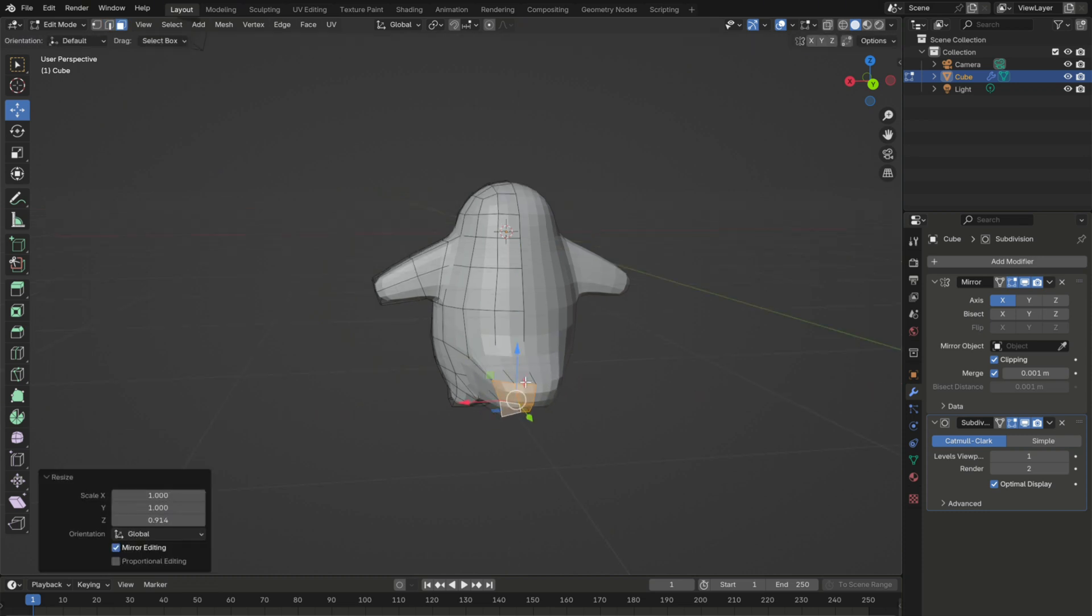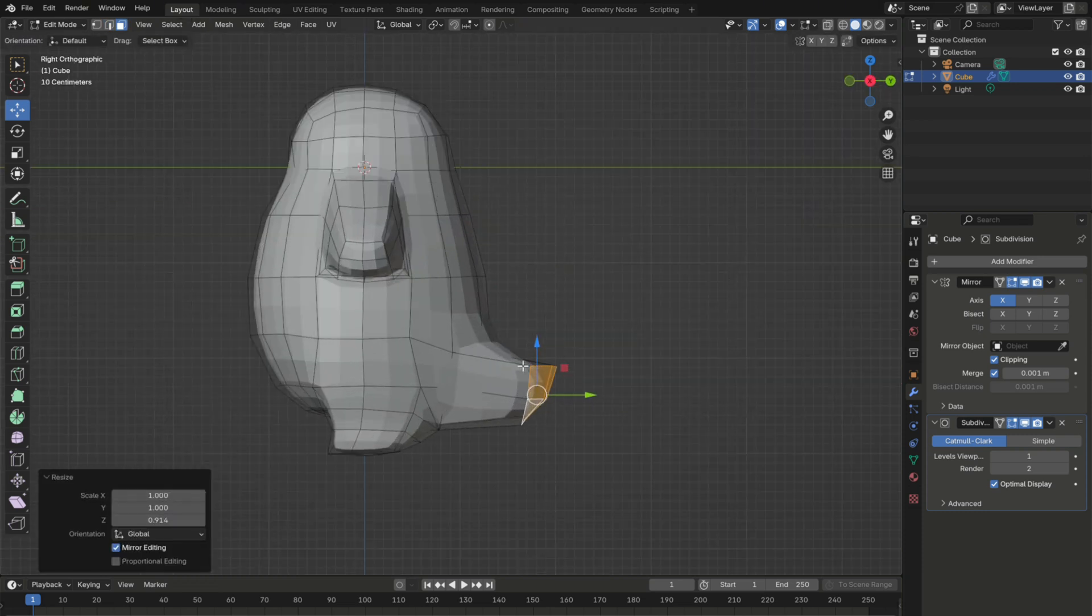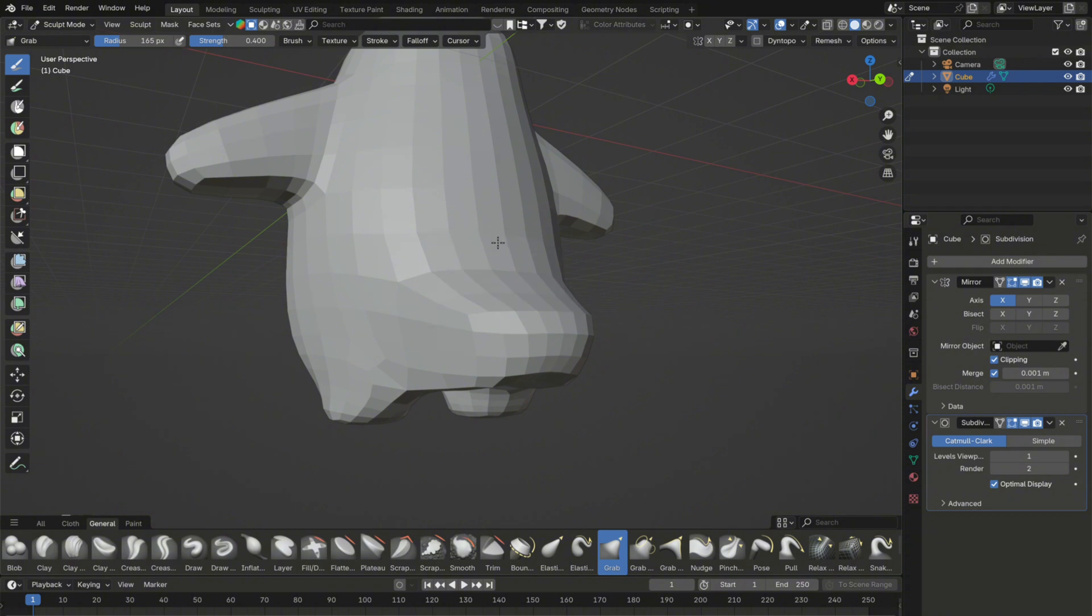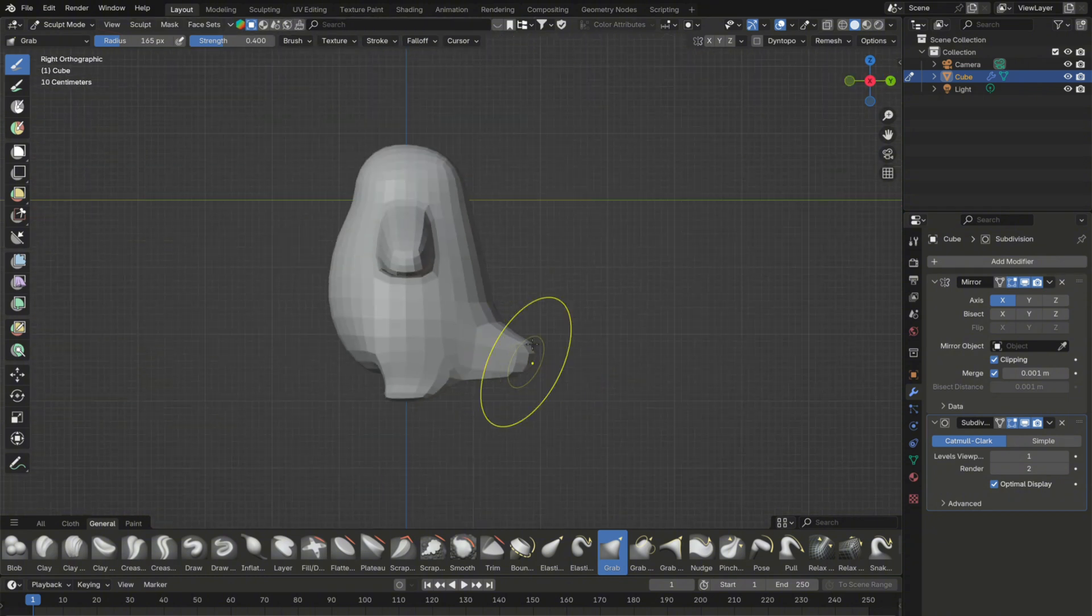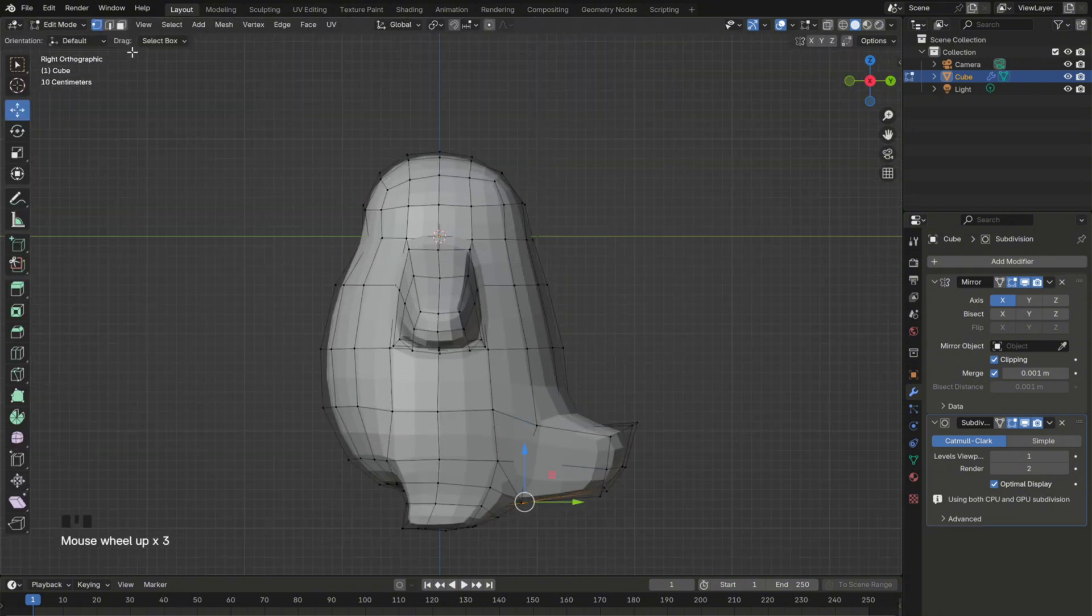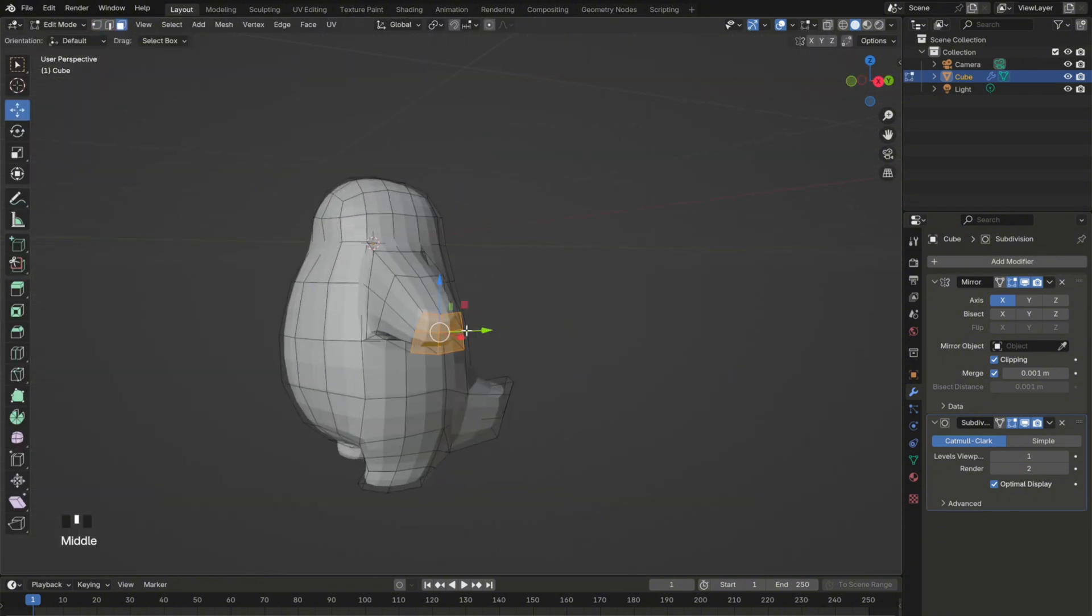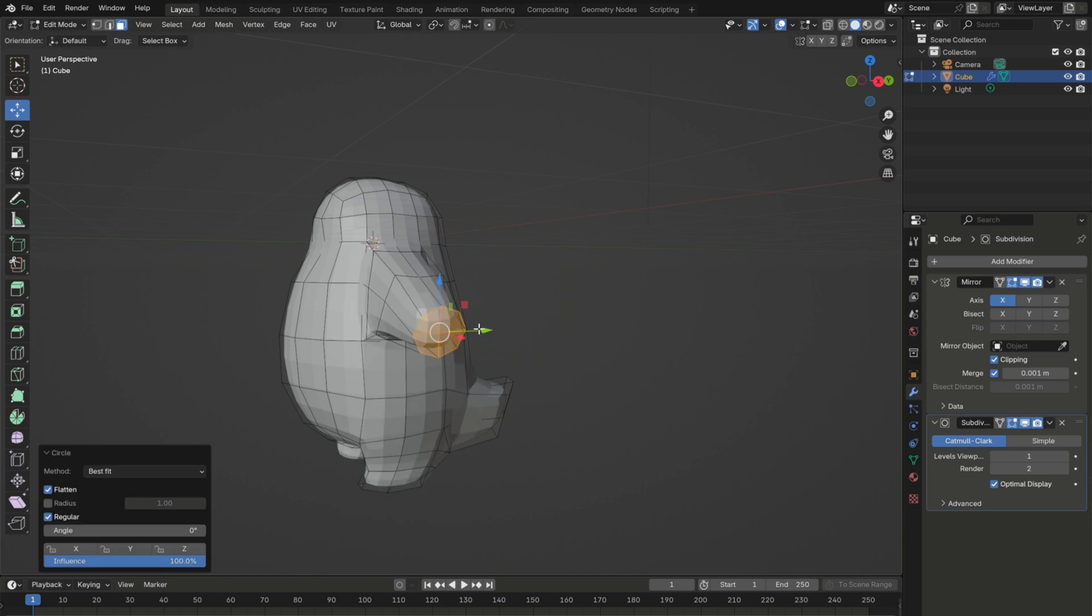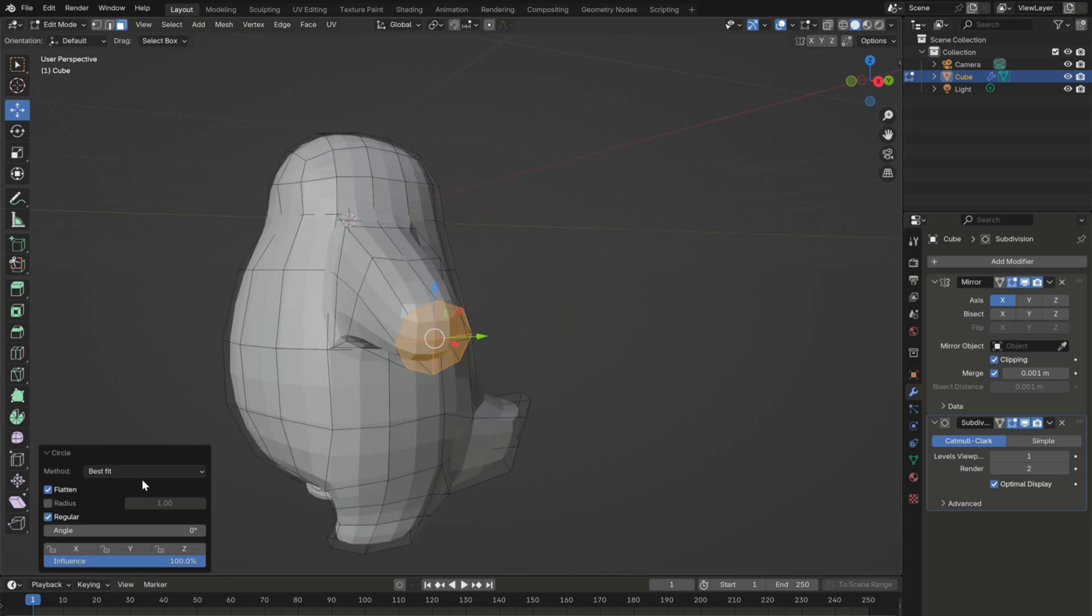You can also switch to sculpt mode to modify its shape. To make the arms look a bit nicer too, you can turn the vertices into a circle like you did for the legs.